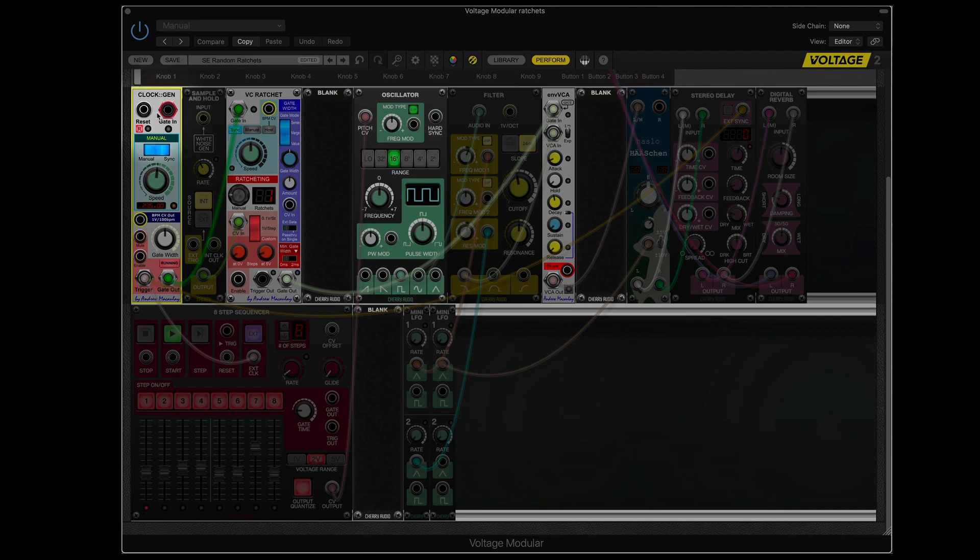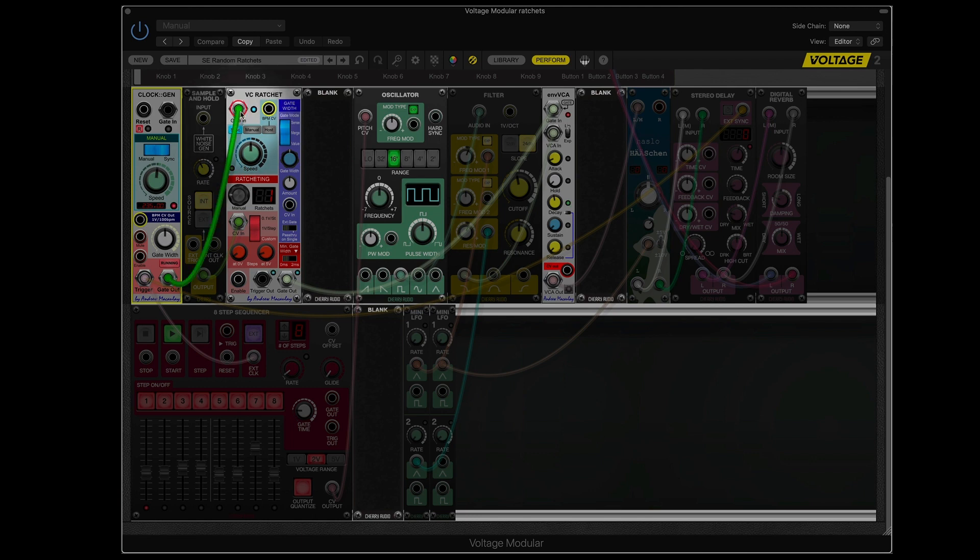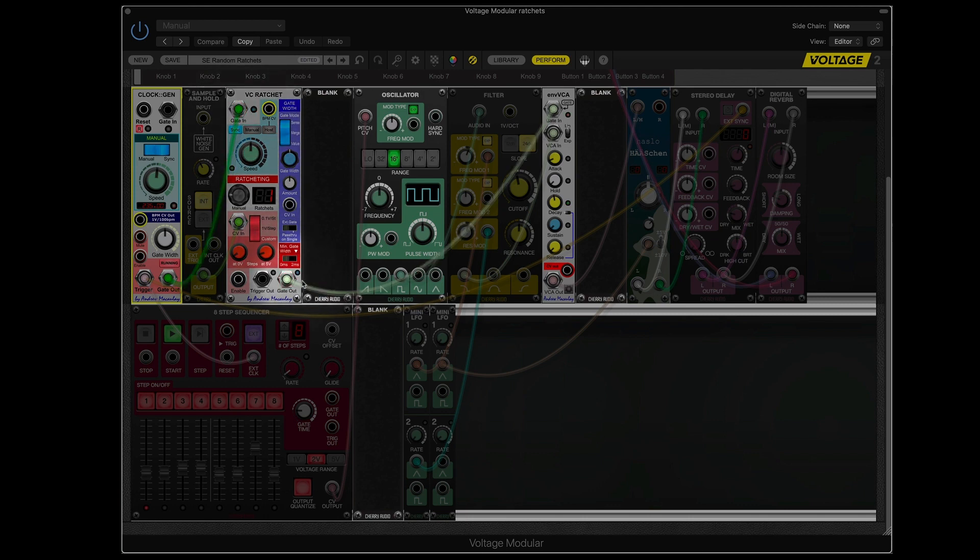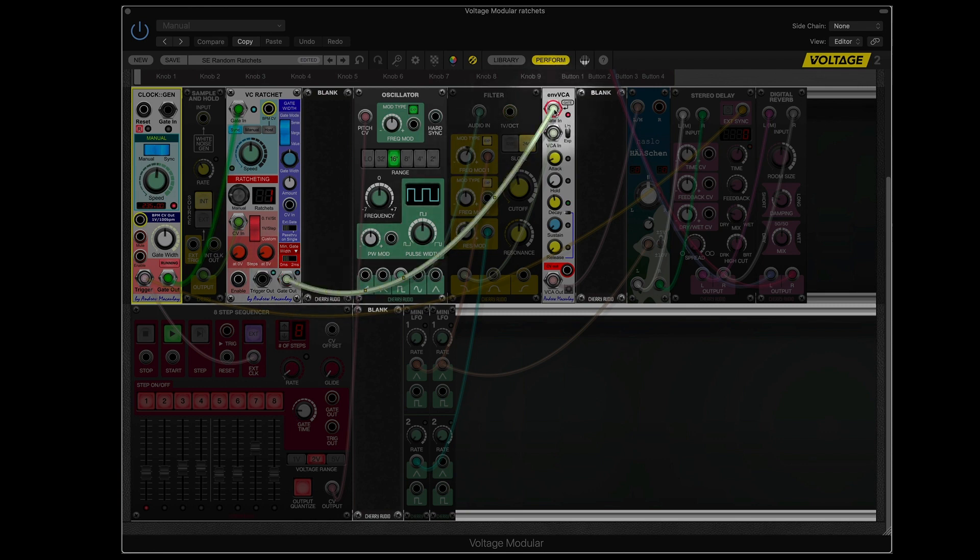So we have the clock module at 235 beats per minute. That is driving, here's the gate, going into the ratchet at the same speed. The gate out, going out of the ratchet module, going into the VCA, same thing. Everything is going at the same speed.